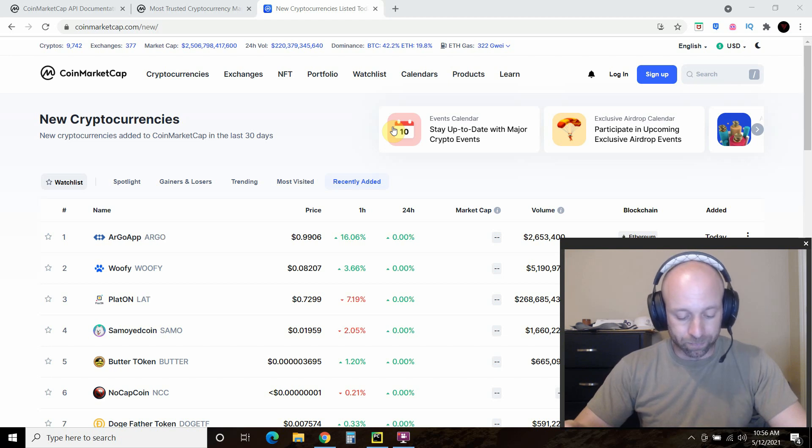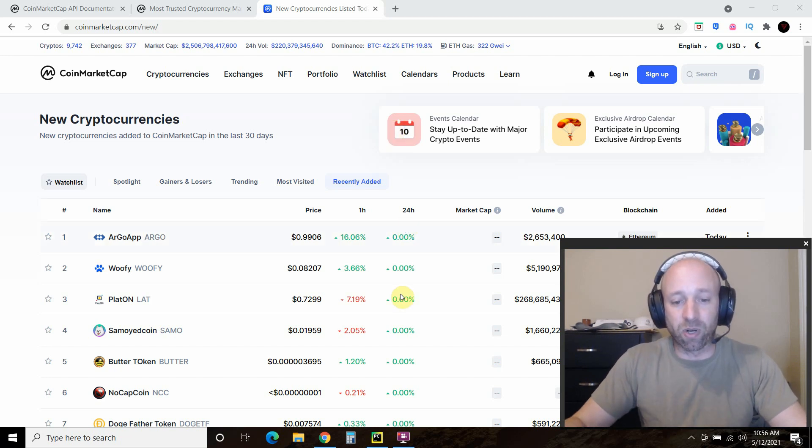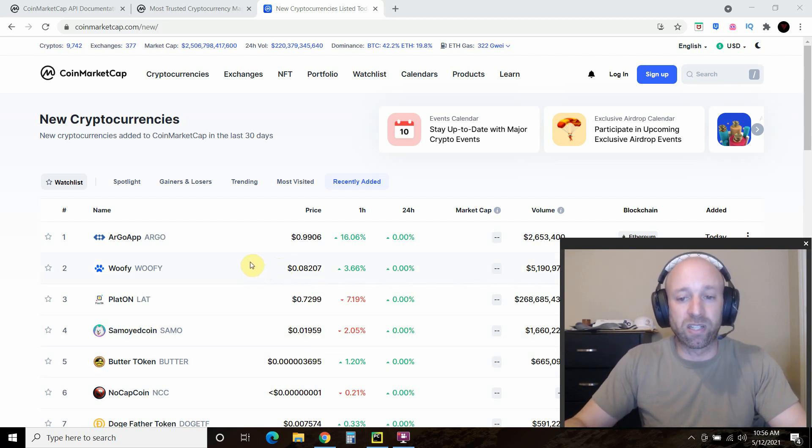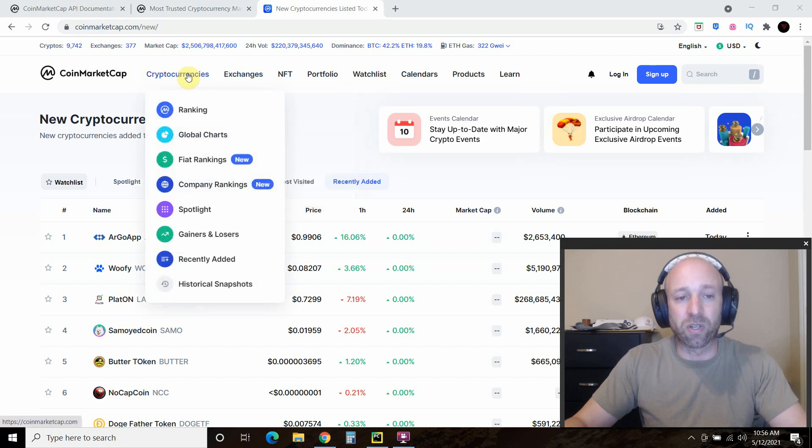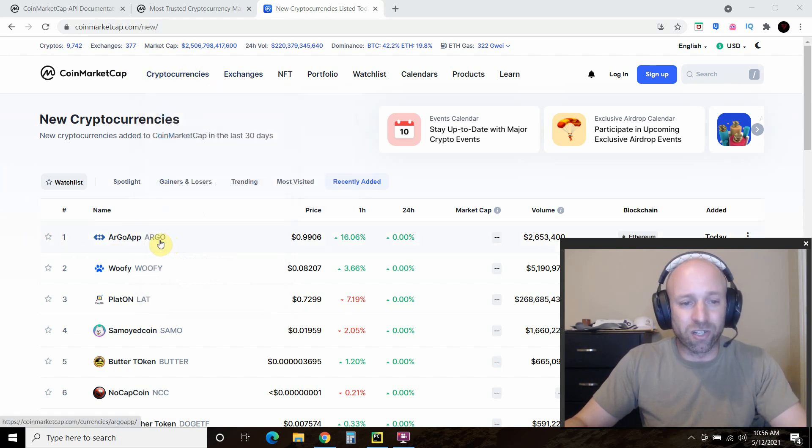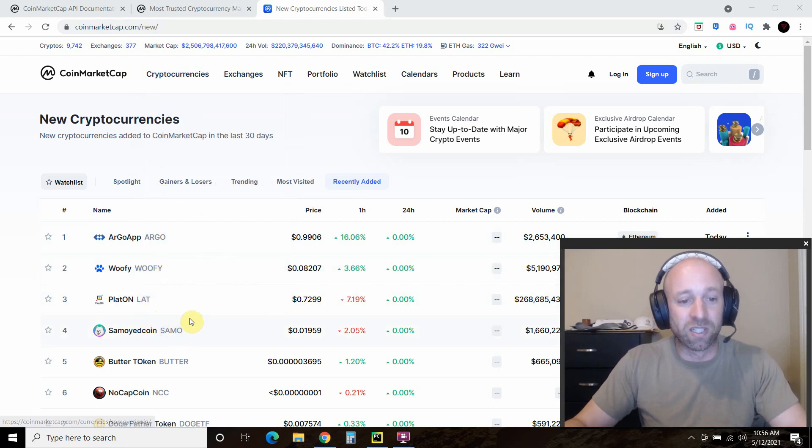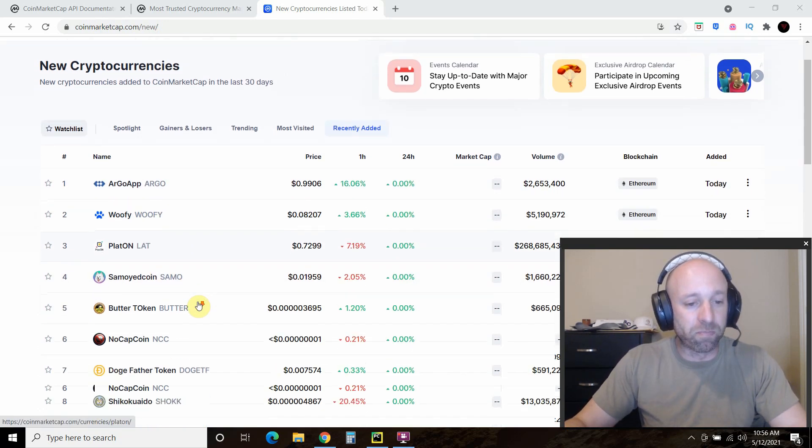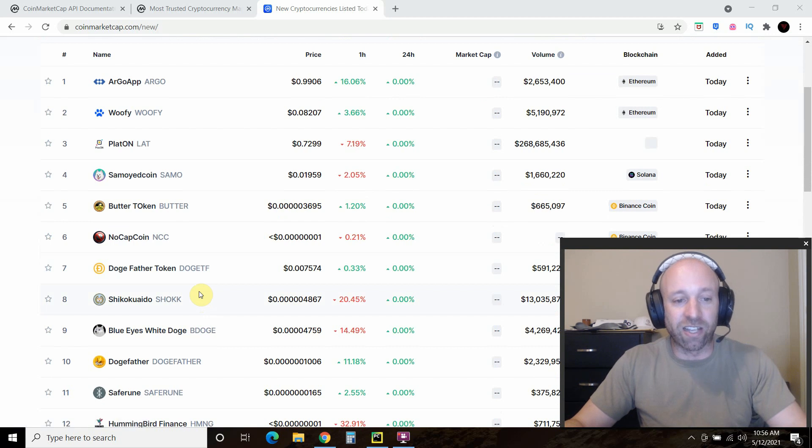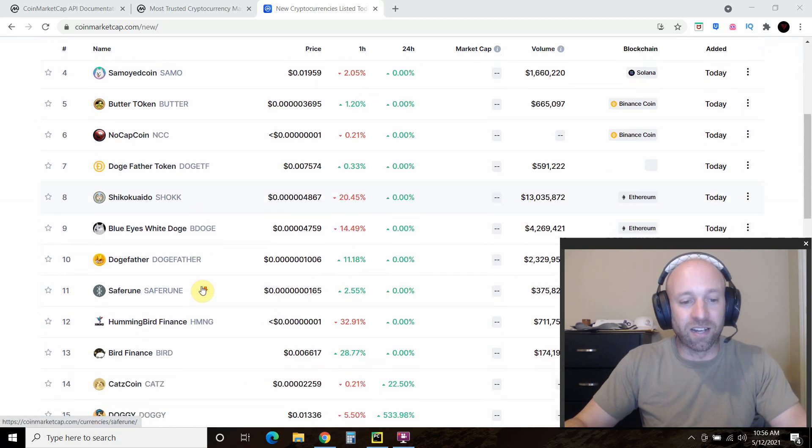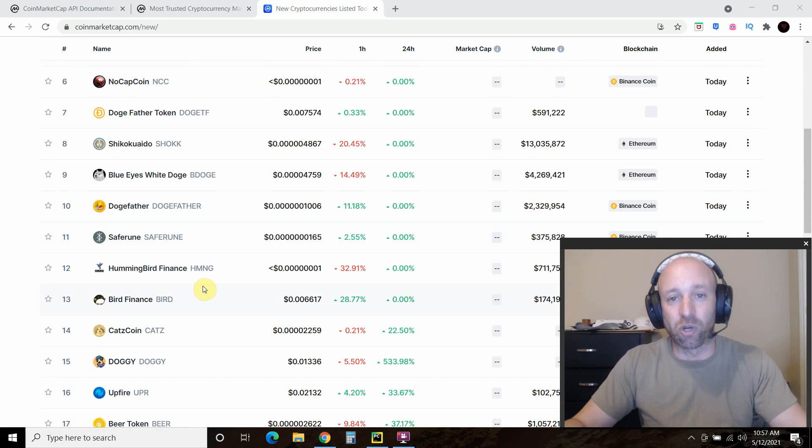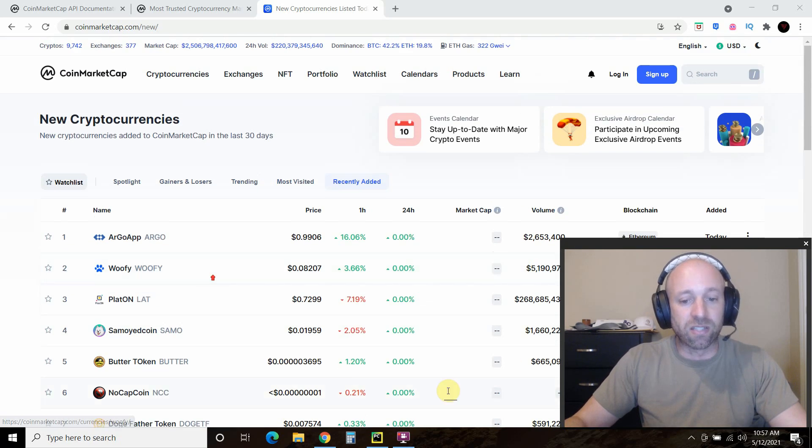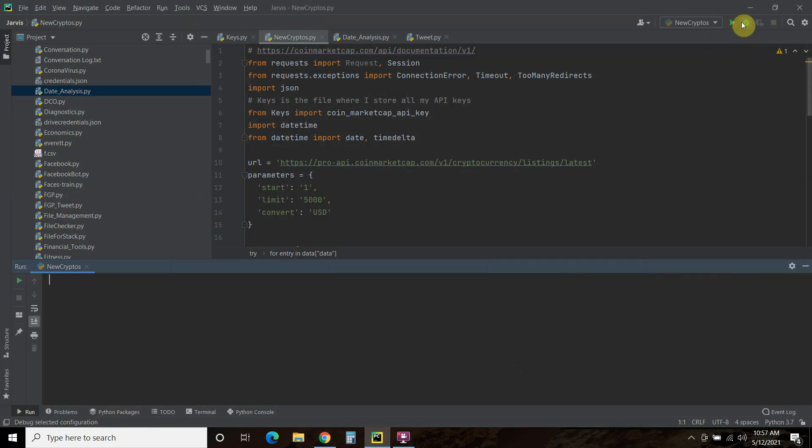Let's quickly check out the program and see what it does. On this website right here, if you go to cryptocurrencies and then recently added, we have Argo, Woofie, Lat, Sammo. Basically a lot of dog and cat related cryptocurrencies based off of, I'm sure, Dogecoin. So we're going to run this program real quick.